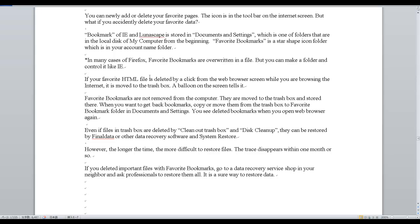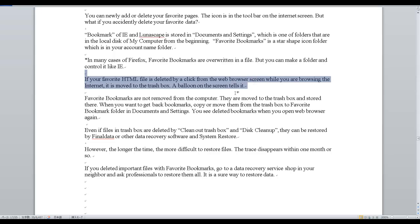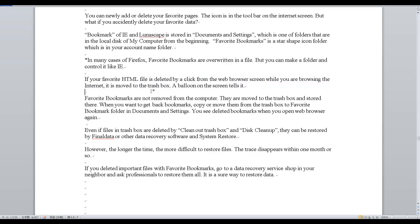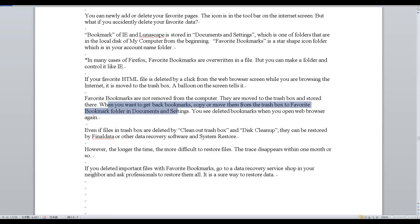If your favorite HTML file is deleted by a click from the web browser screen while you are browsing the internet, it is moved to the trash box. A balloon on the screen tells you. Favorite bookmarks are not removed from the computer; they are moved to the trash box and stored there. When you want to get back bookmarks, copy or move them from the trash box to Favorite Bookmark folder in Documents and Settings.